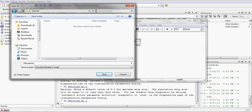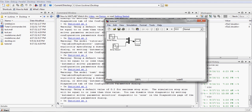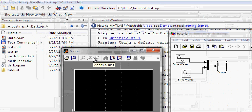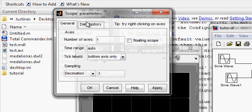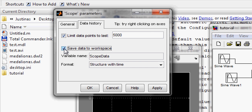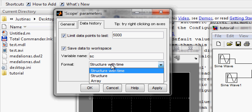In the example tutorial we need to remember its name. Now we go to the scope parameters, then Data History, and enable Save data to workspace. Type the name of the scope — remember this name, you can call it any name you want.